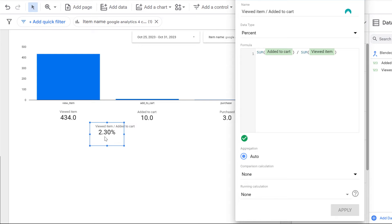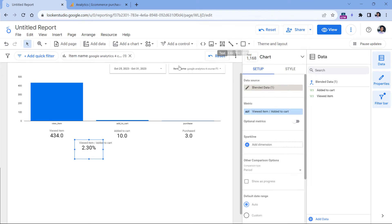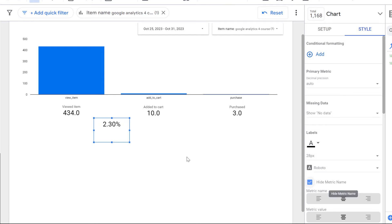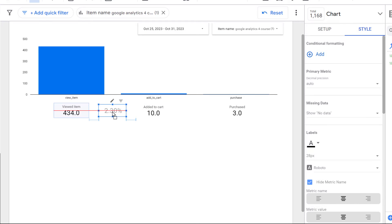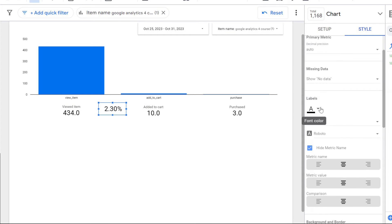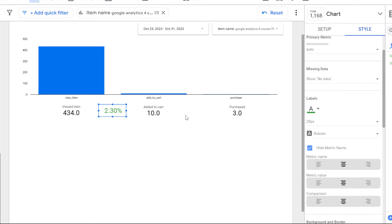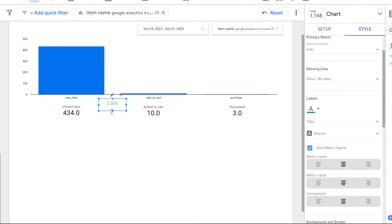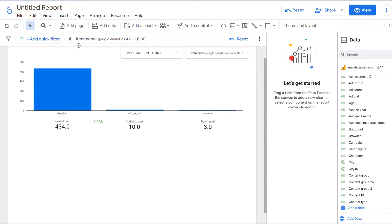Now I see that 2.3% of people who viewed this particular item added it to cart. I don't need the metric name shown, so I'll go to Style and hide the metric name — this is the completion rate. For styling, I'll drag it between the two scorecards, change the color to green since it represents success moving from one step to another, and resize it. I'll also add a green arrow using Insert > Line, set the endpoint as a pointer, make it thicker, and color it light green.